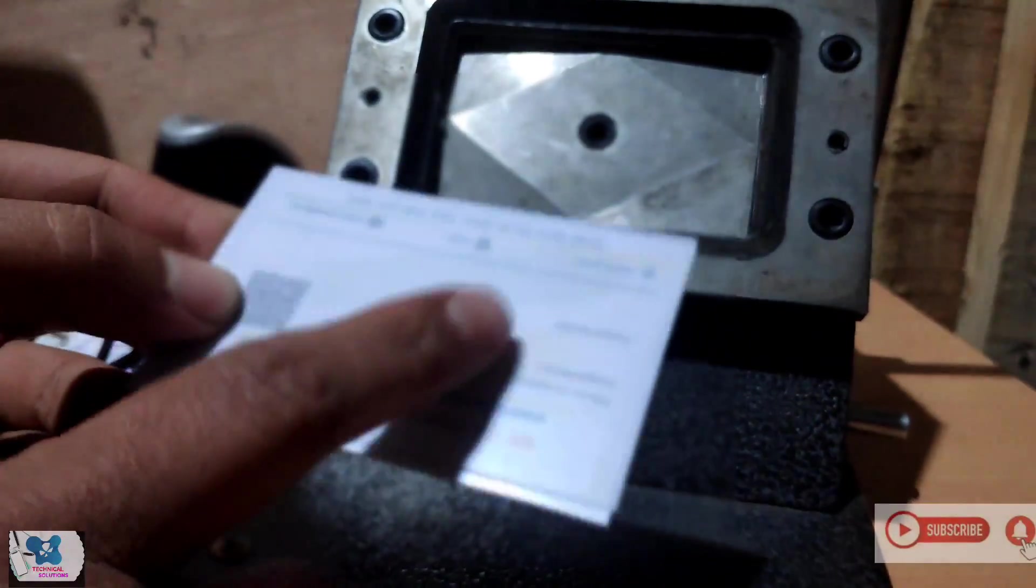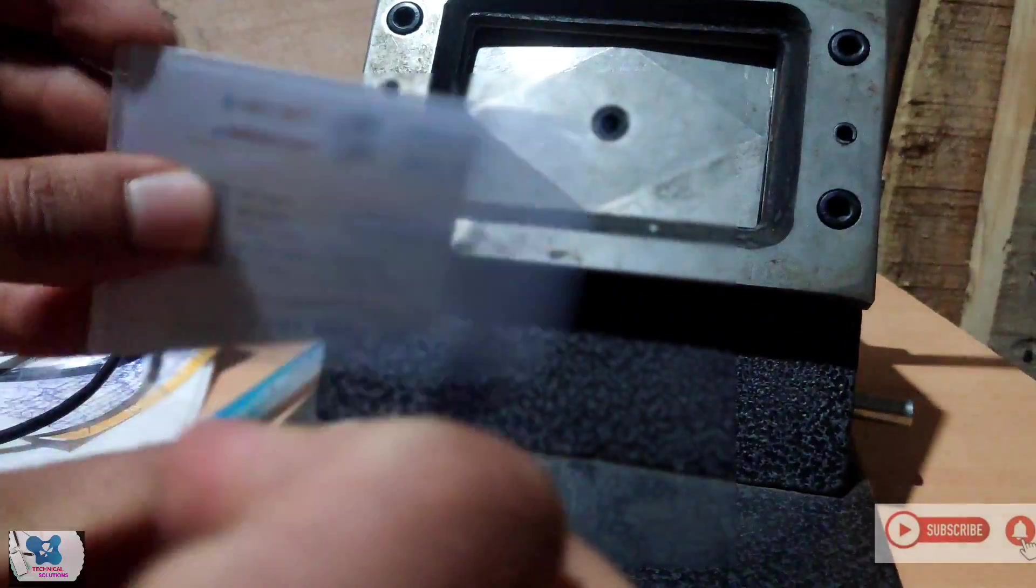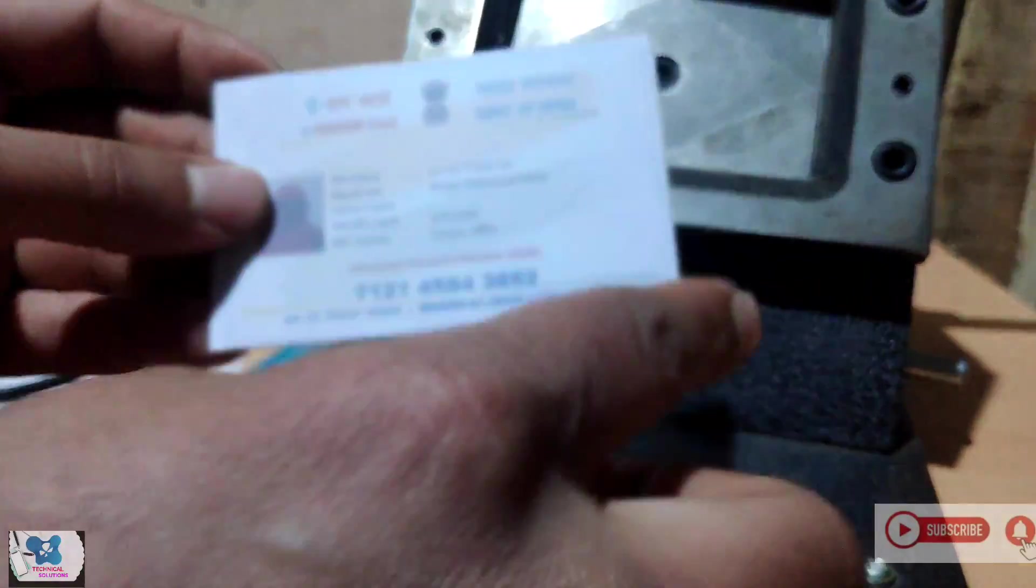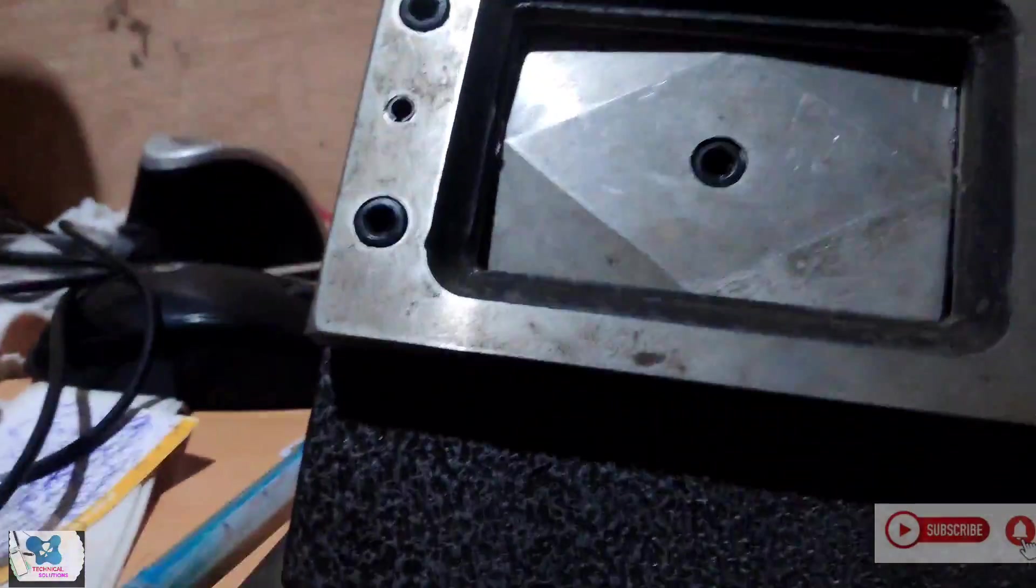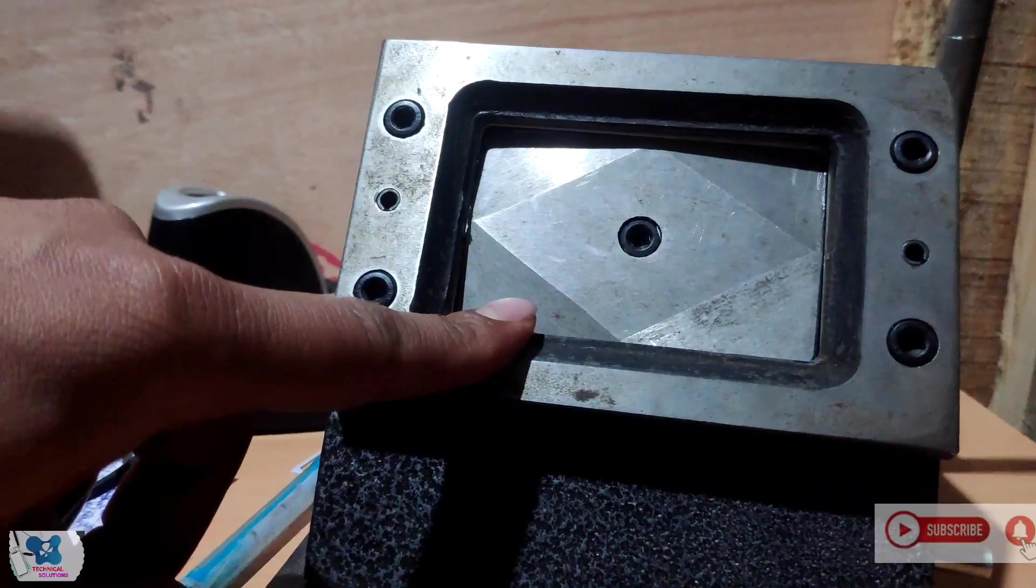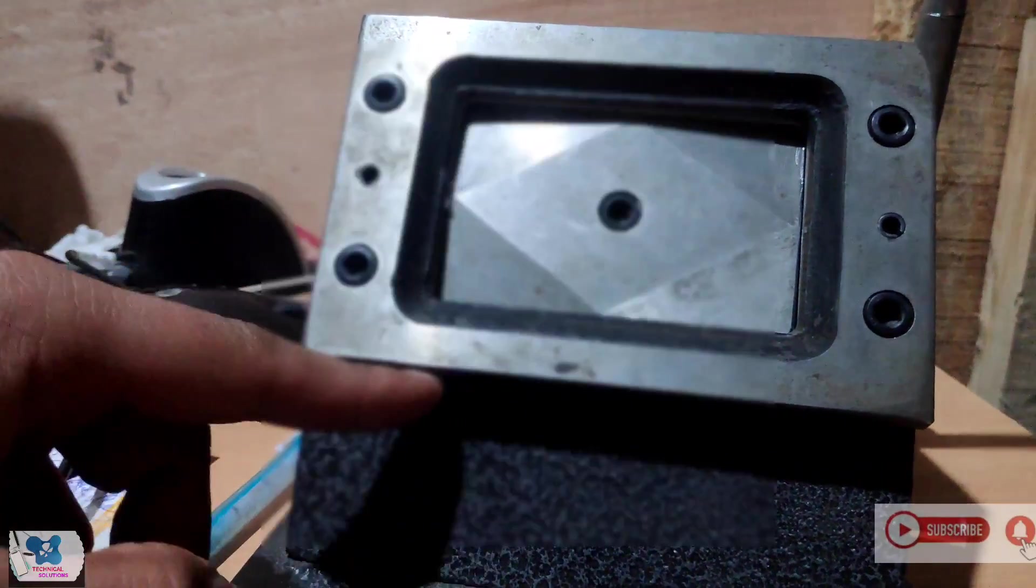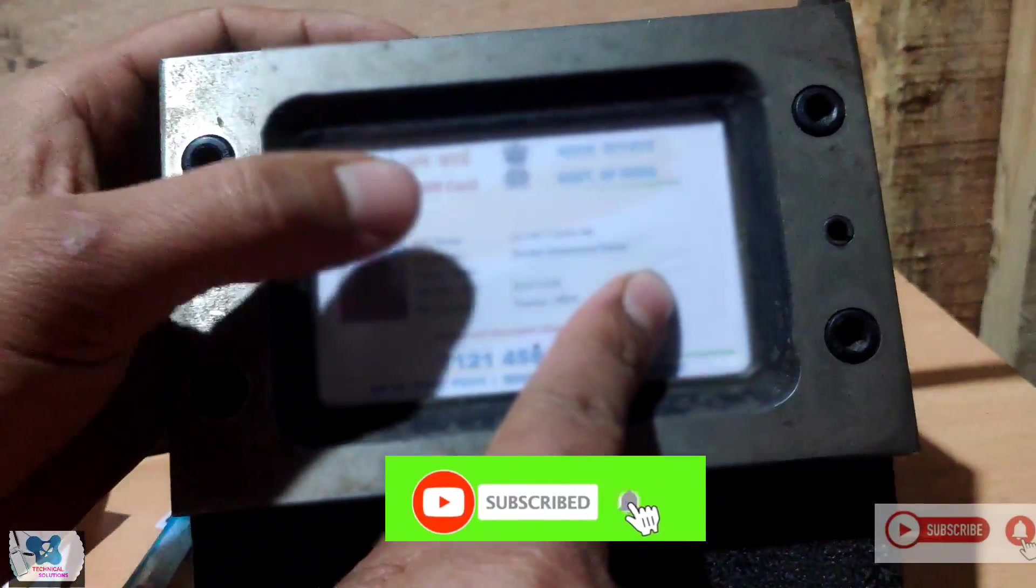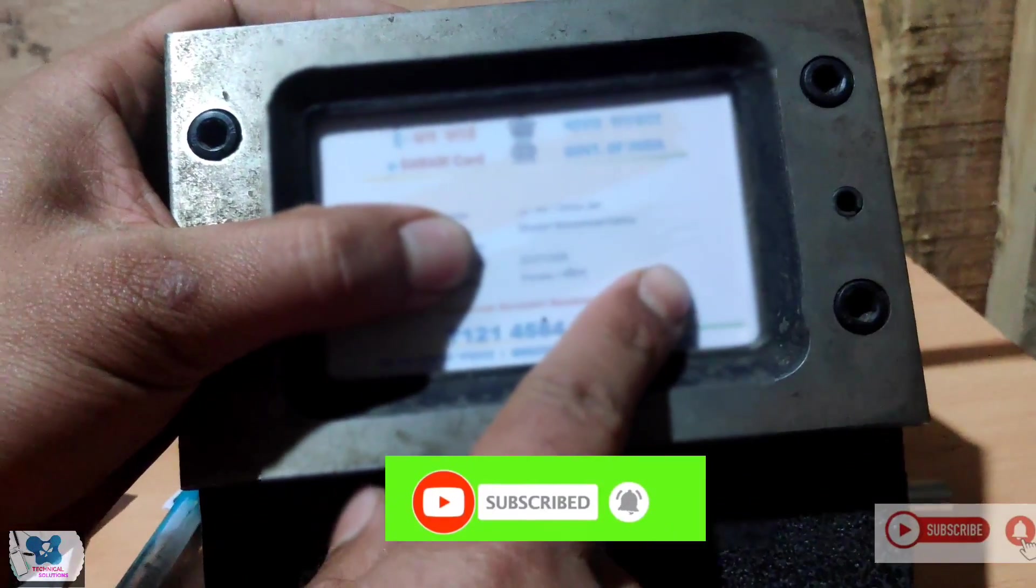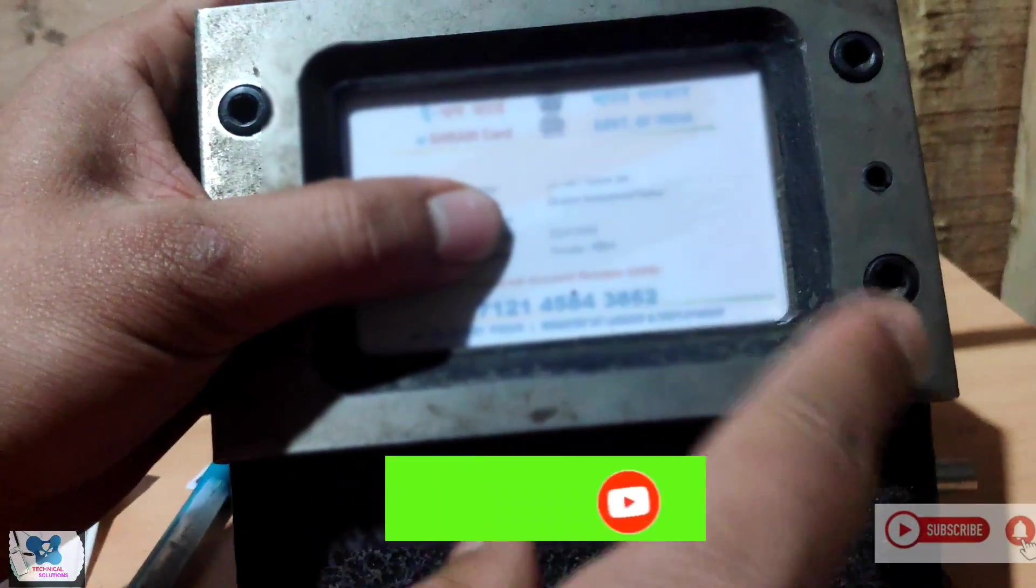So friends, the lamination is over. We have a solid card here now. Give it a perfect shape. So for that what we will use, this we will be using. This is called as PVC die cutter. Like this you have to put it inside, match the corners, it should be perfect.